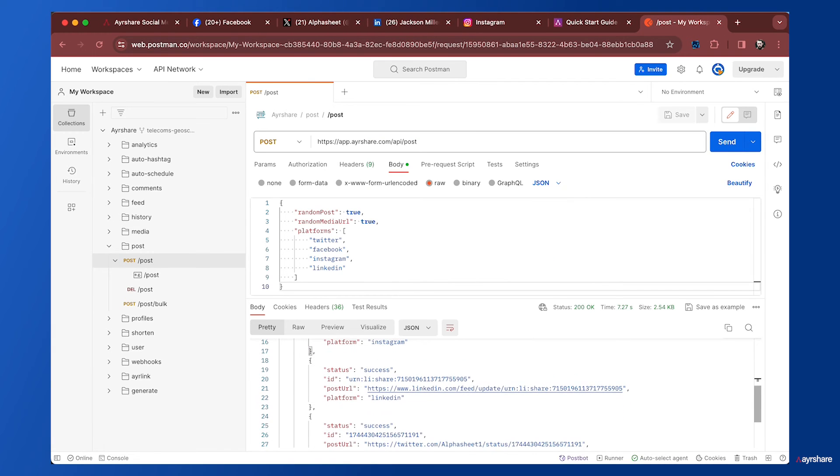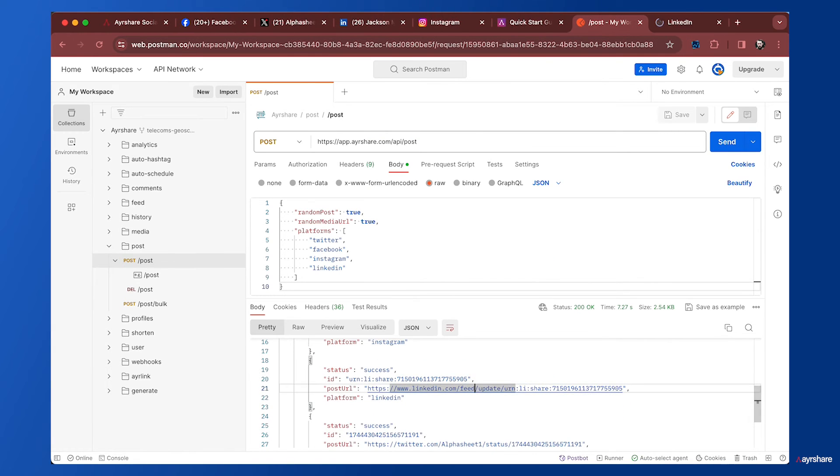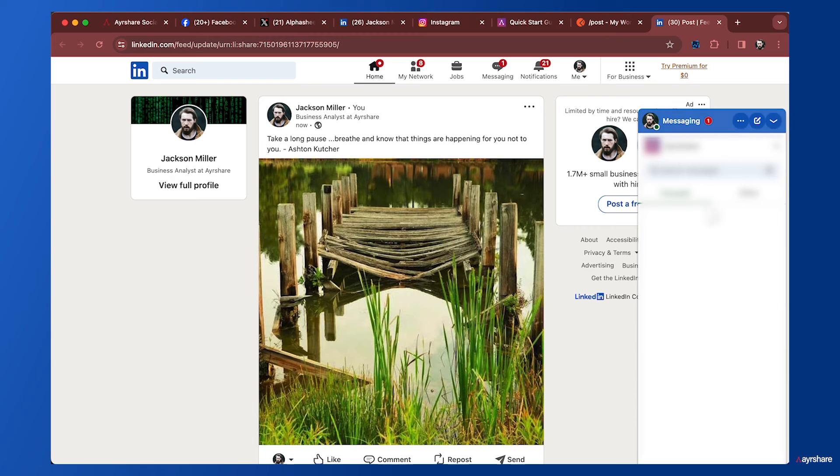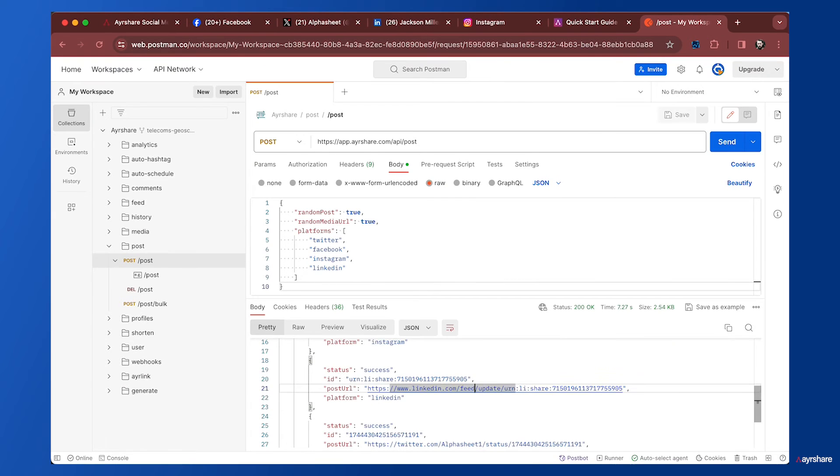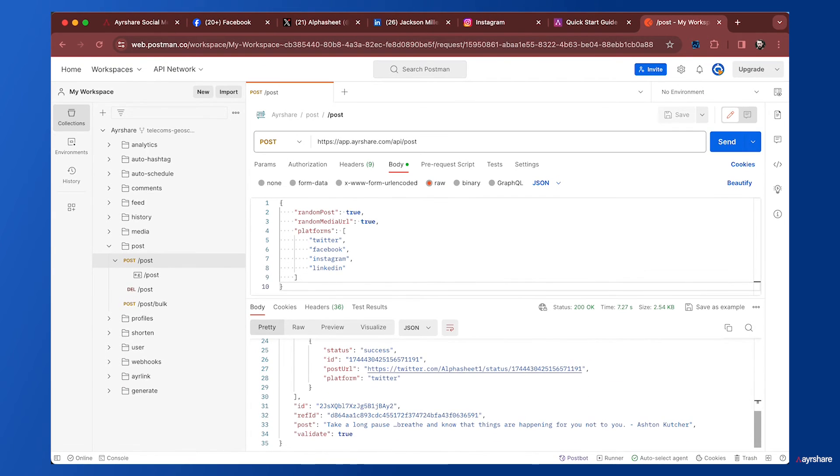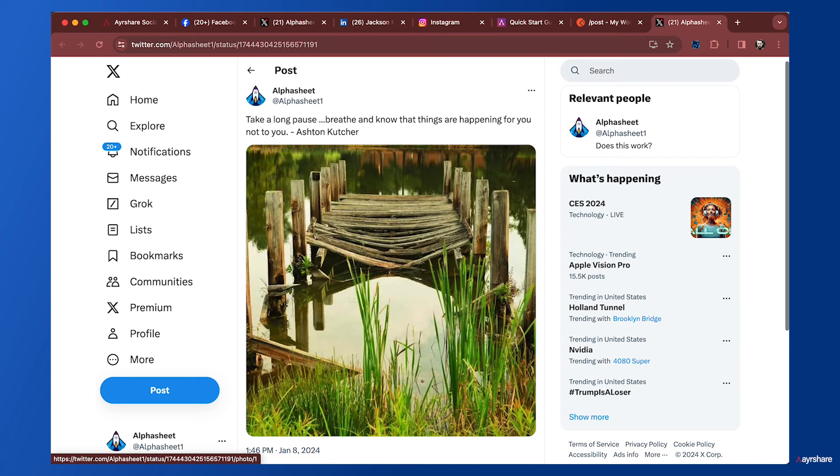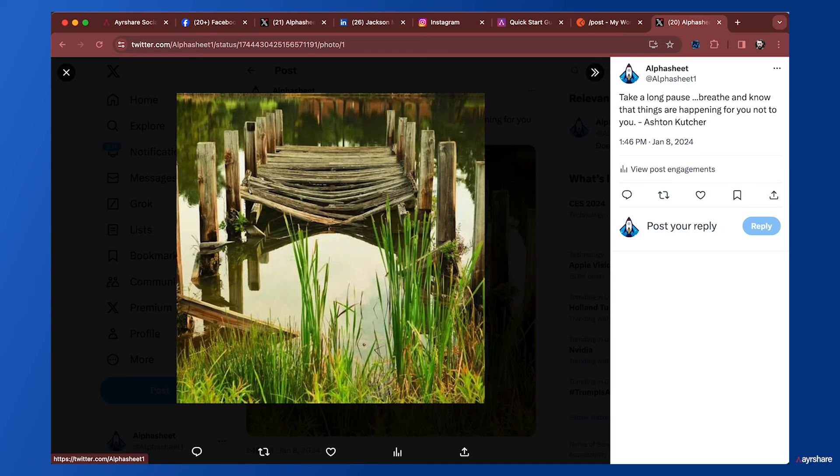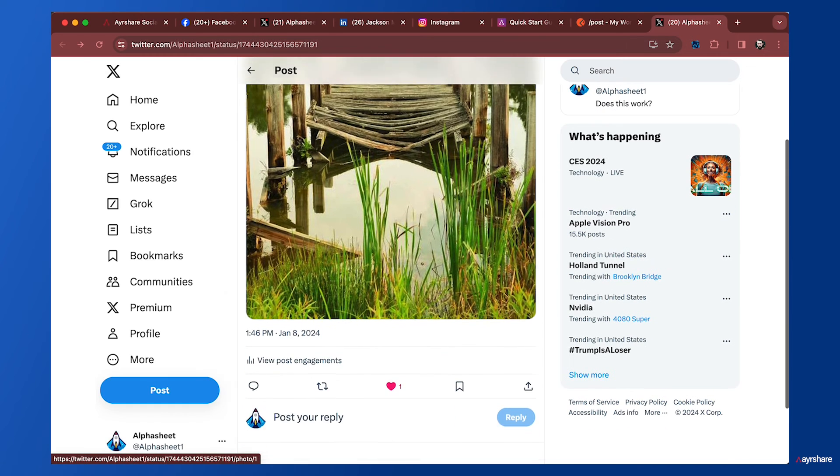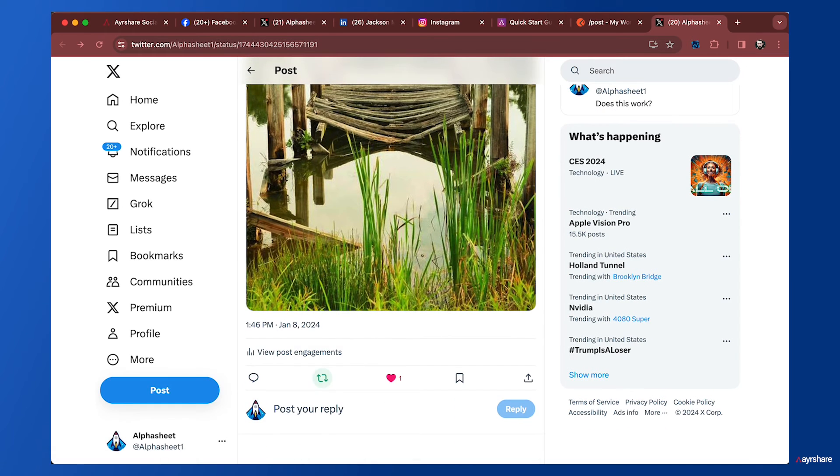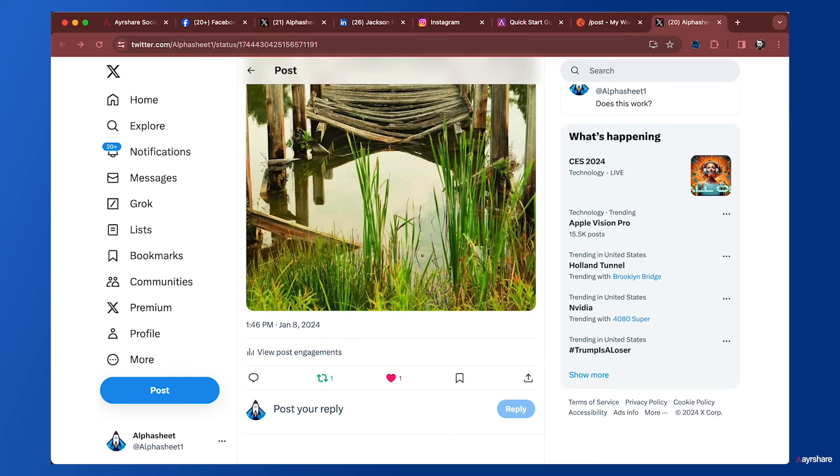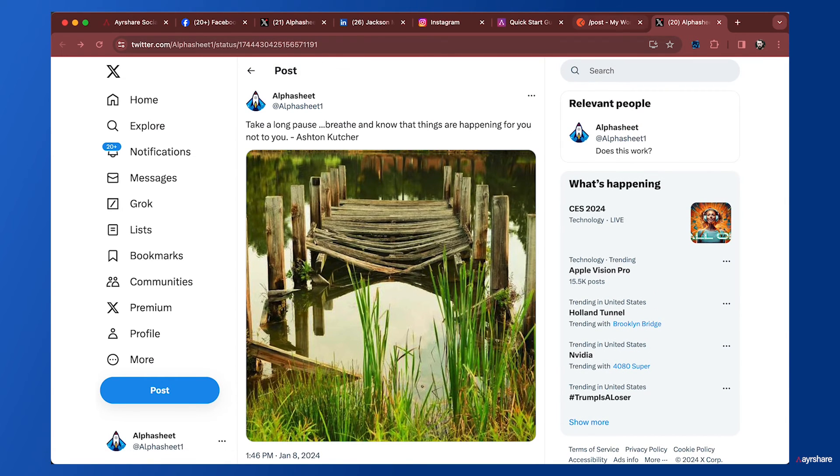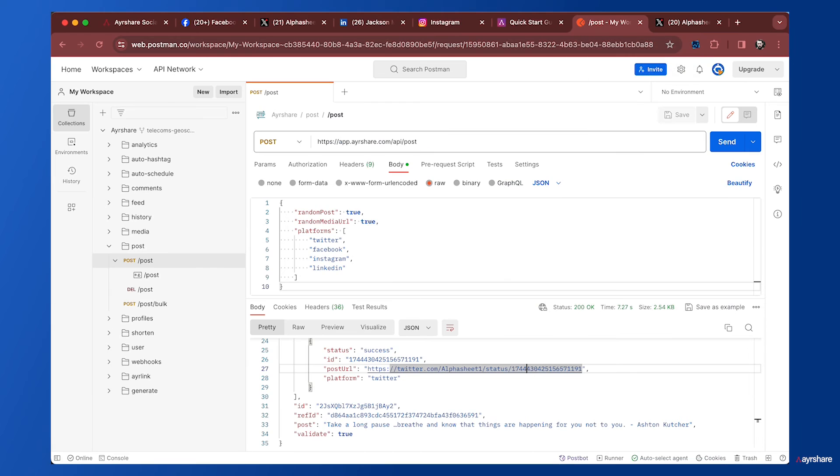It's the same random text and random image on all the other social networks. Here's Instagram, here's LinkedIn, and let's take a look at X. I'll like and repost.